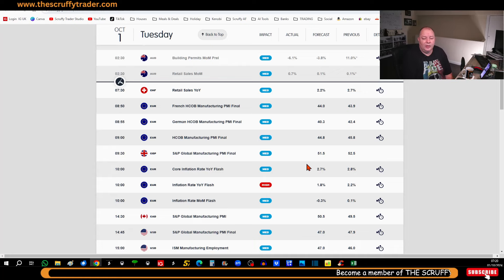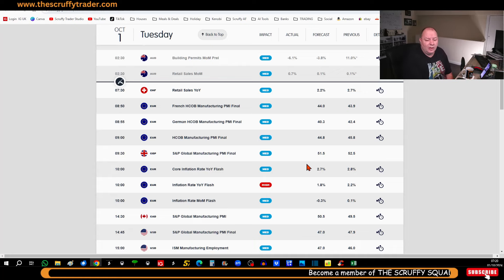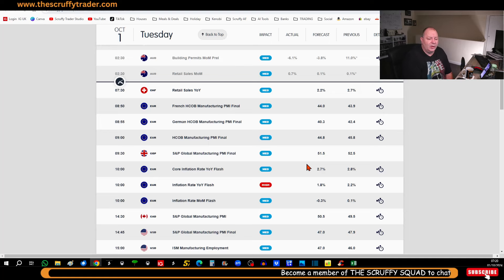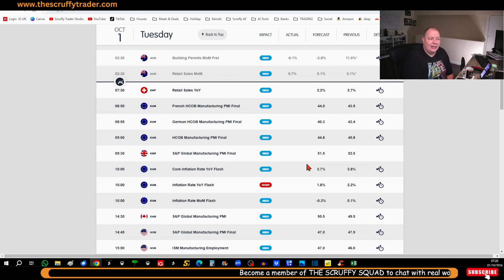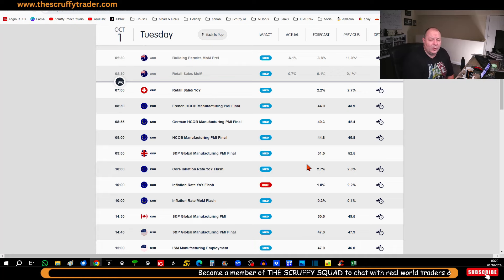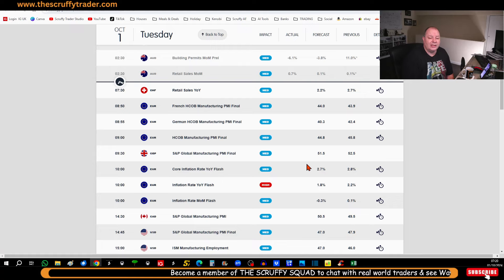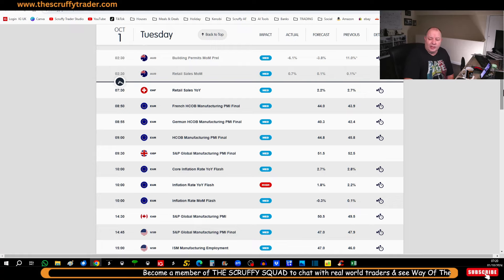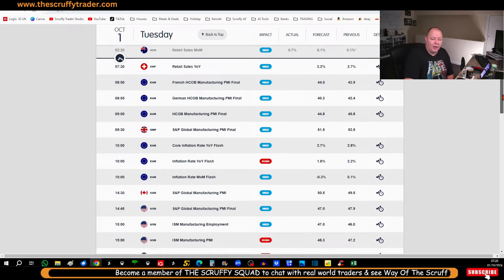We also have an S&P Global PMI - that'll hit us at 9:30 on the pound. If you're trading cable or the Footsie, be very wary around that time.